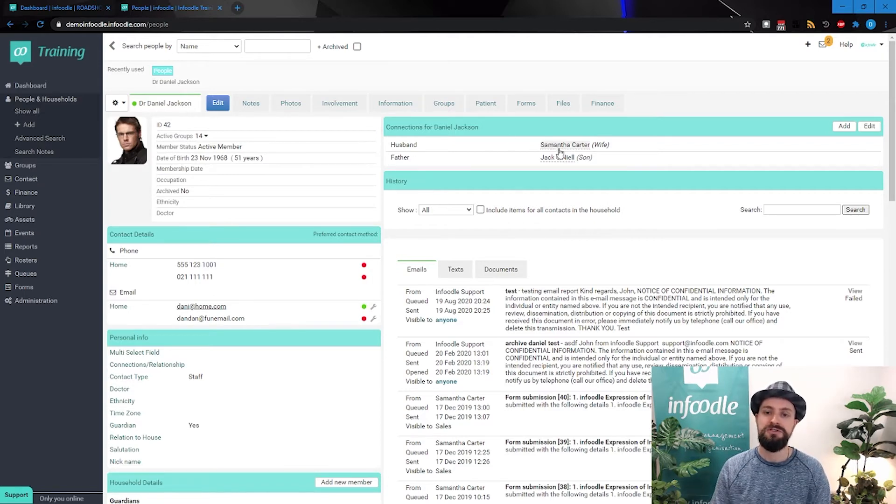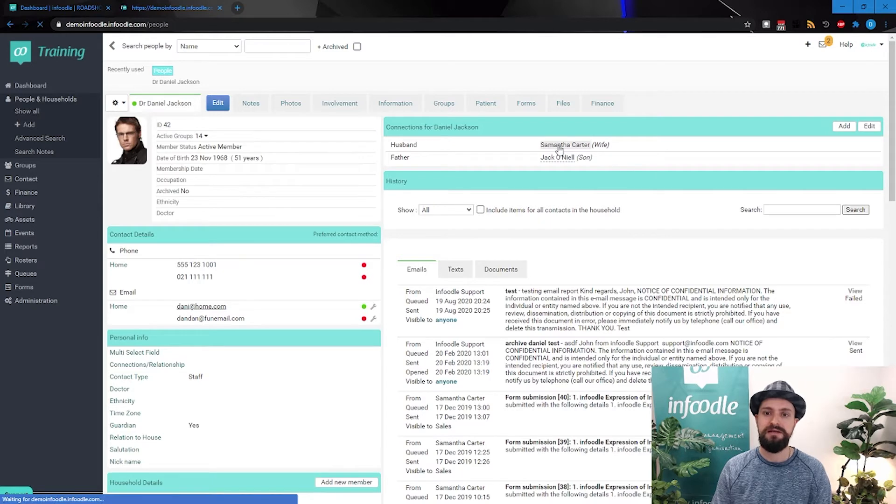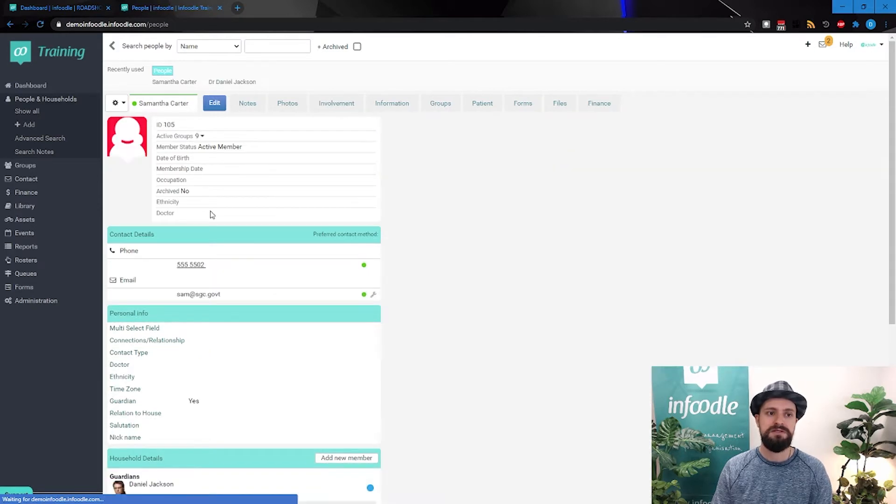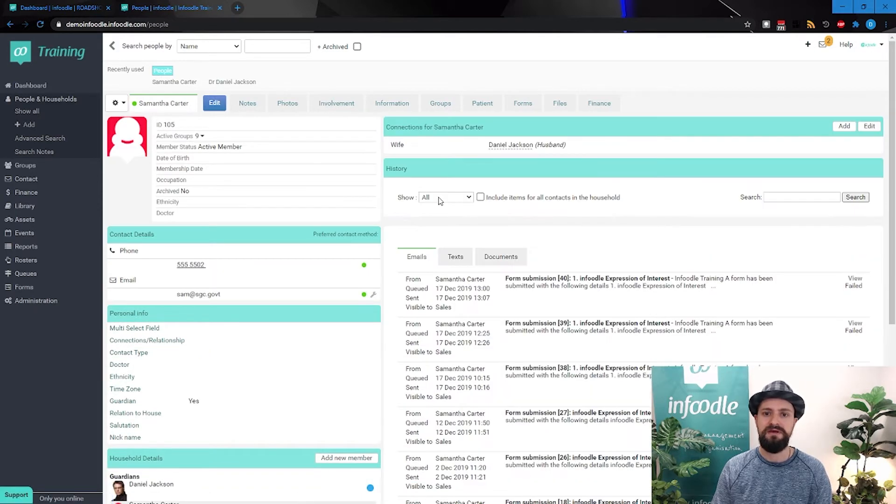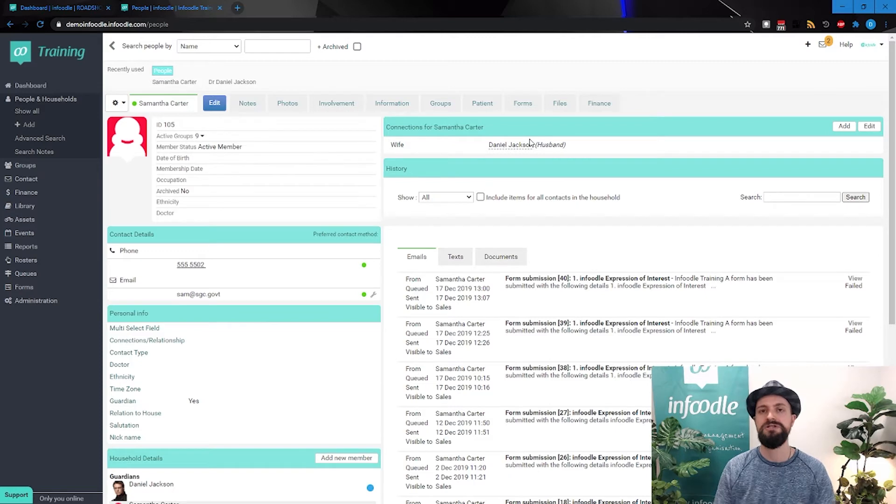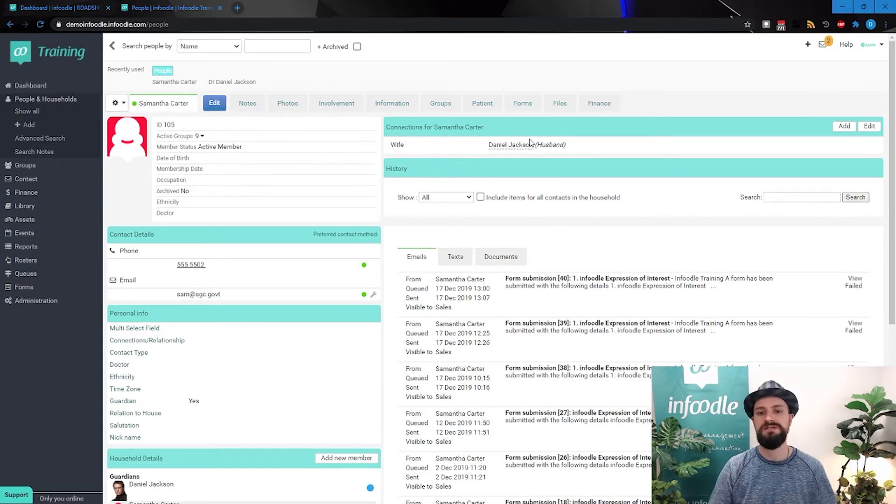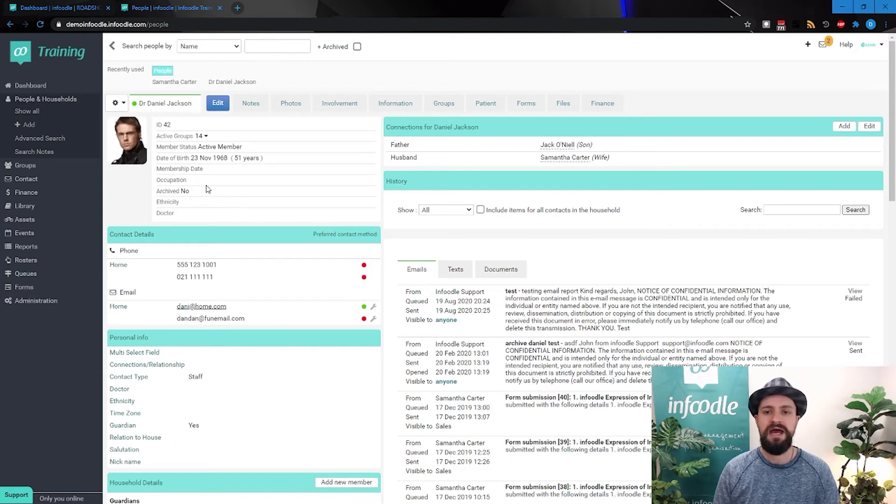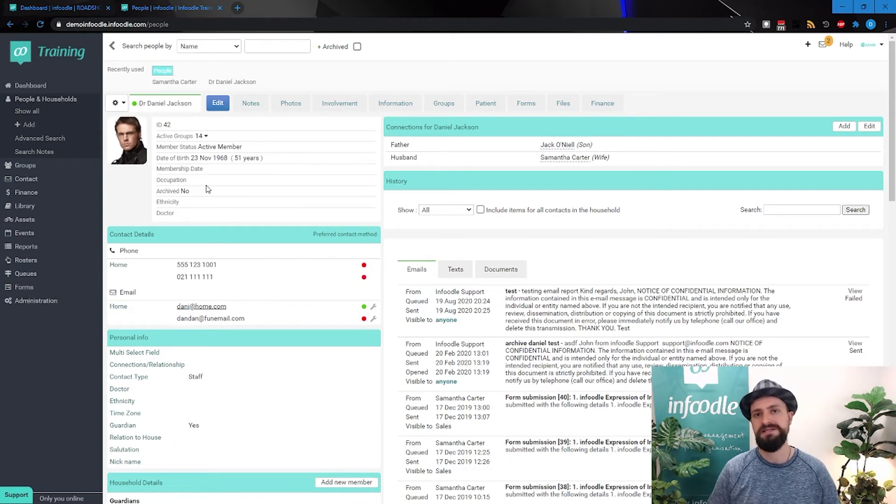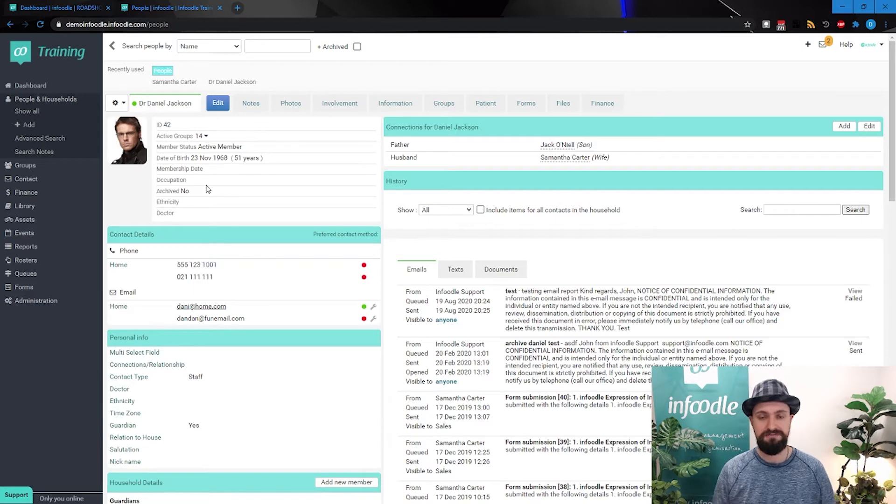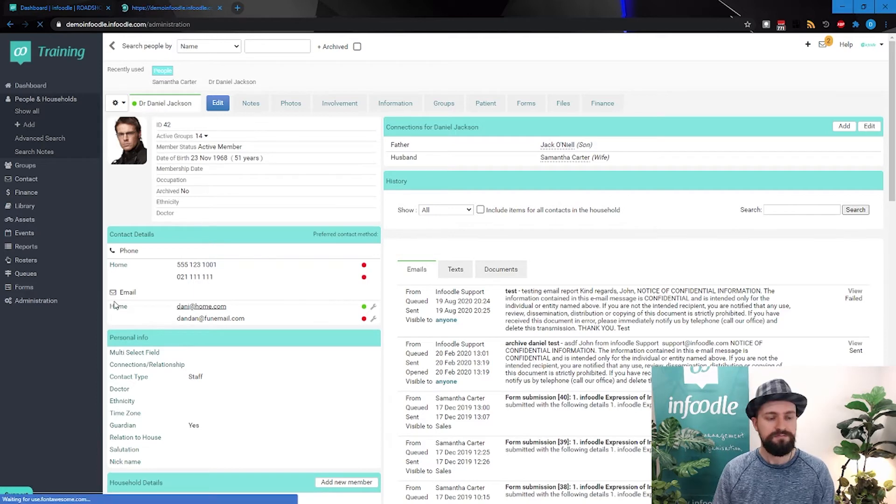And if I go to any one of these profiles by clicking the name, now we're on Samantha Carter, I can see that Samantha is the wife of Daniel Jackson. So you get the other side of it as well. So how do we go about customizing these fields? Let's have a look at that.